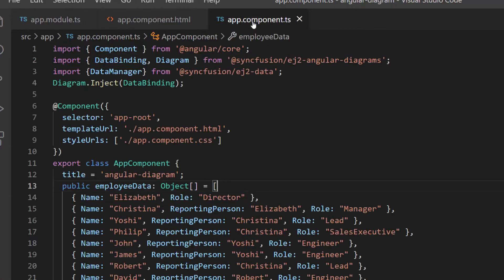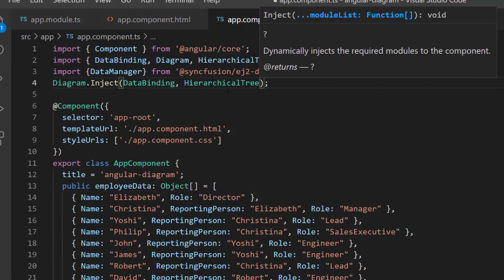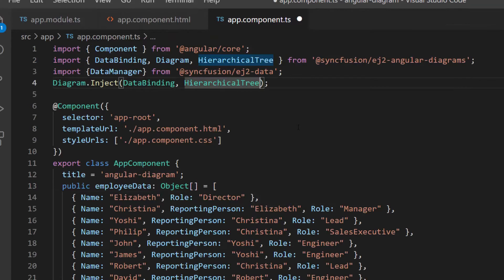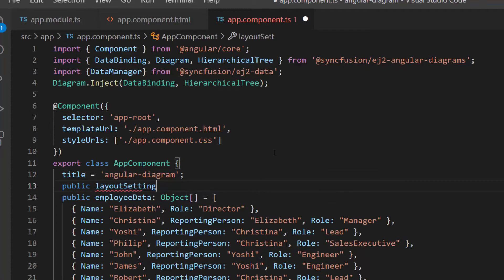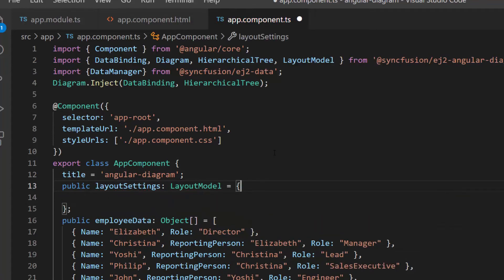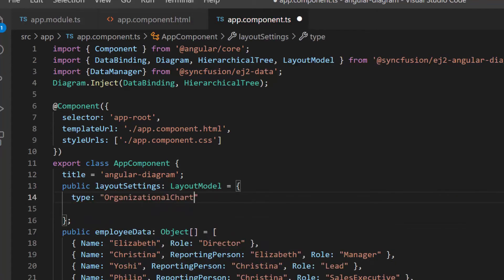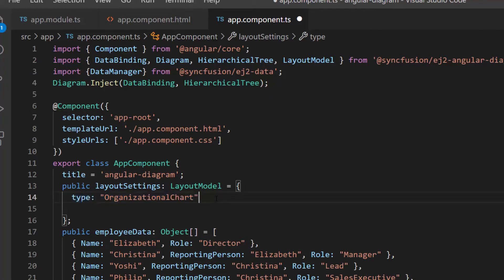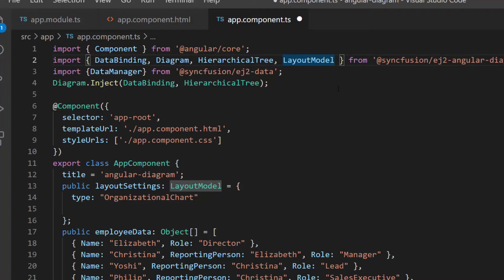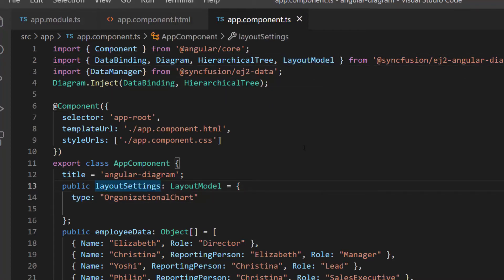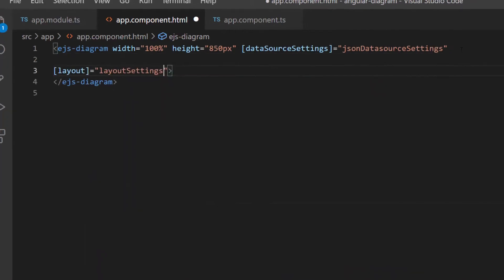To use an organization chart, I need to inject the hierarchical tree module from the Syncfusion diagram package. Then I define the variable layout settings of type layout model and add the type property with the value organization chart to set the organization chart as the layout. I have also imported the layout model from the Syncfusion diagram package. Next, I will assign this variable to the layout property.